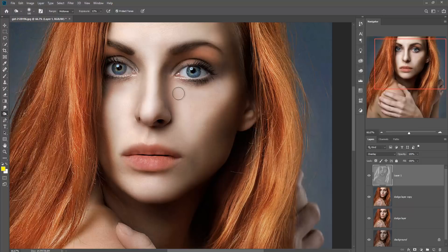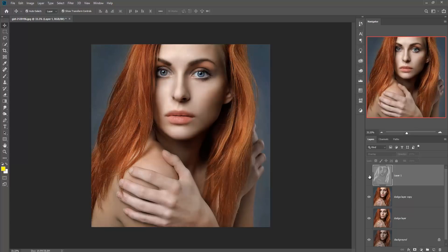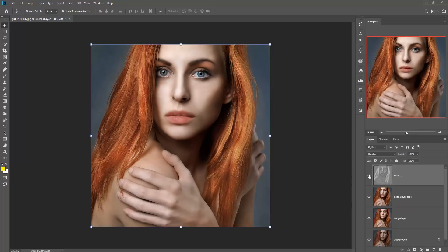Now we are going to see the changes of our dodge and burn tool work. Just turn off the layer and hide it, then turn it on again. Now you can see the changes — it looks much better after using the dodge and burn tool.